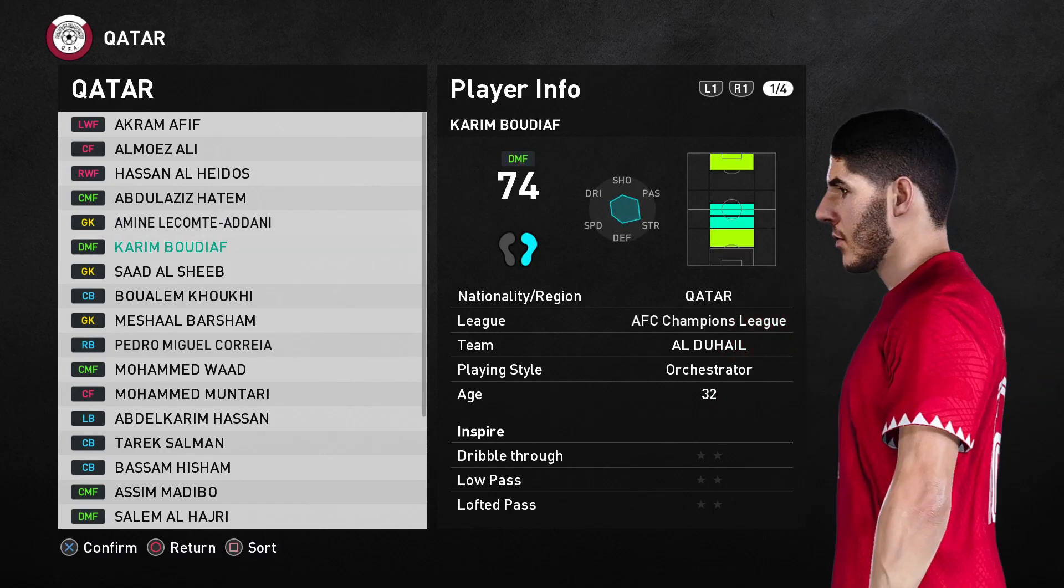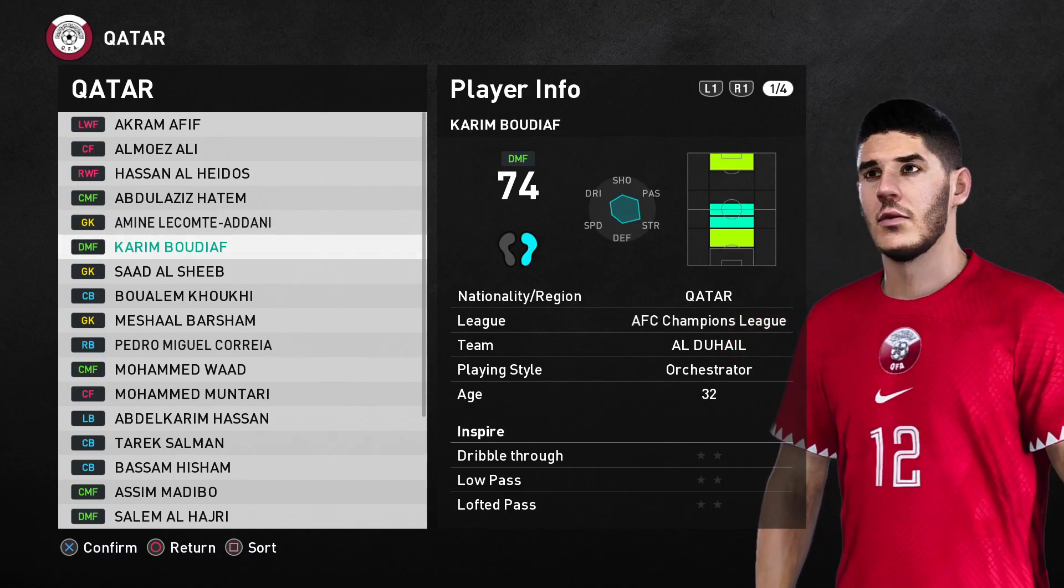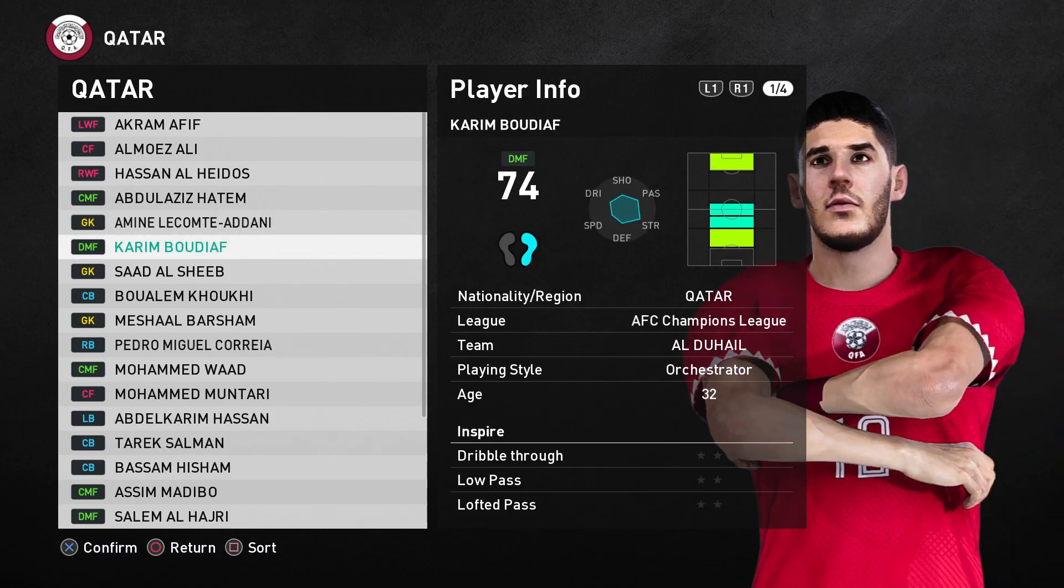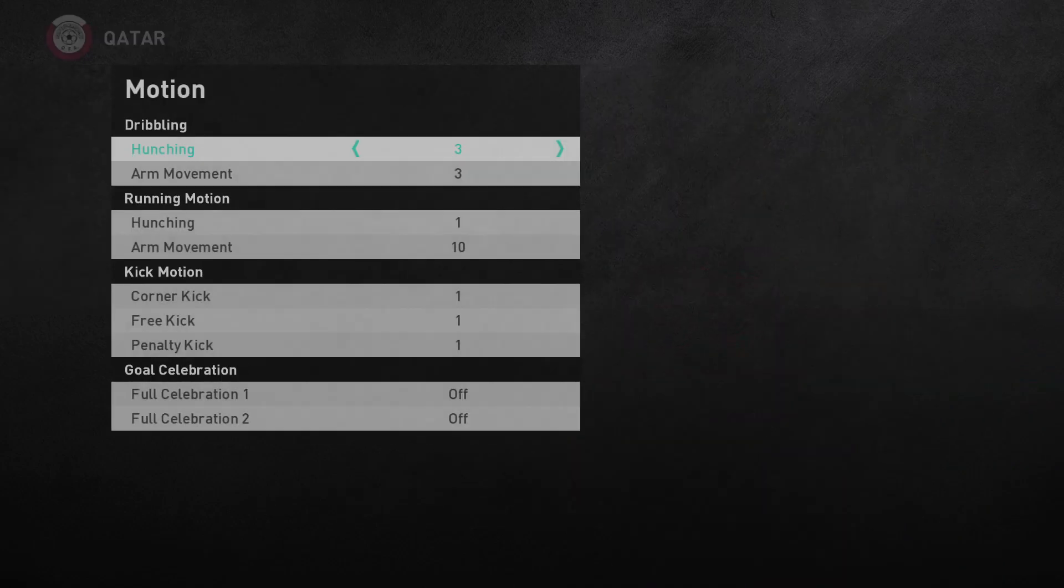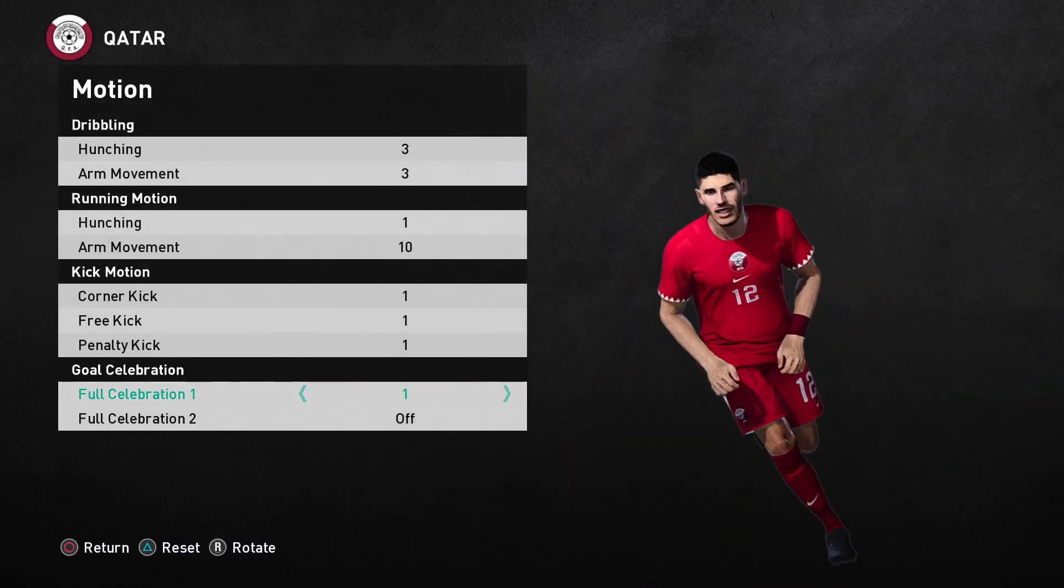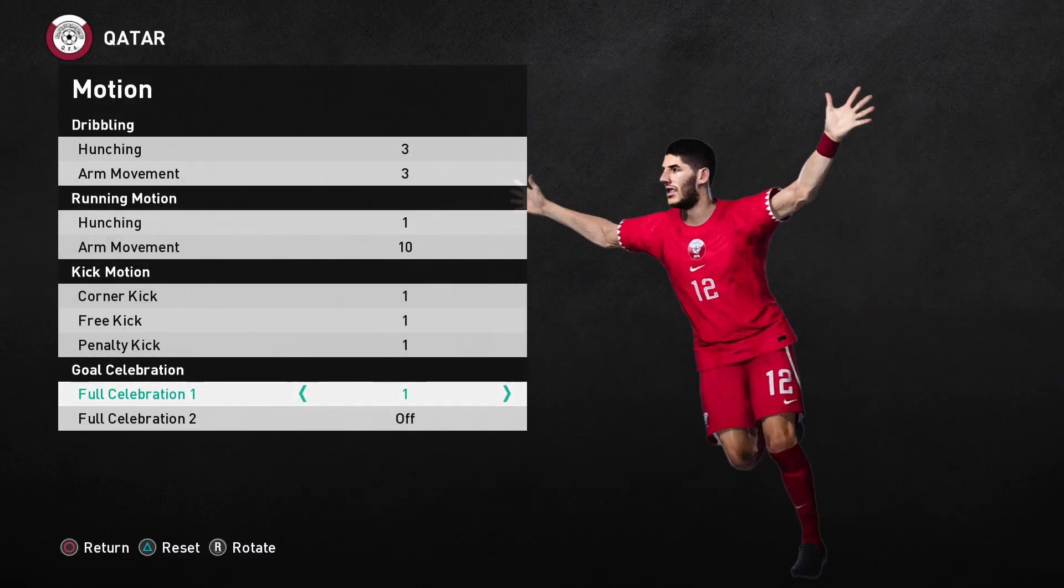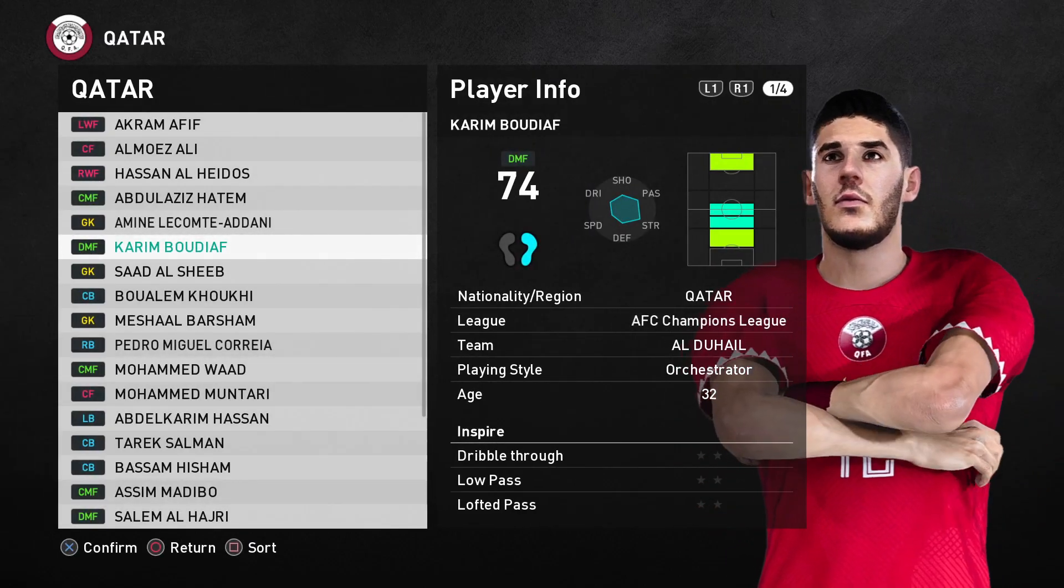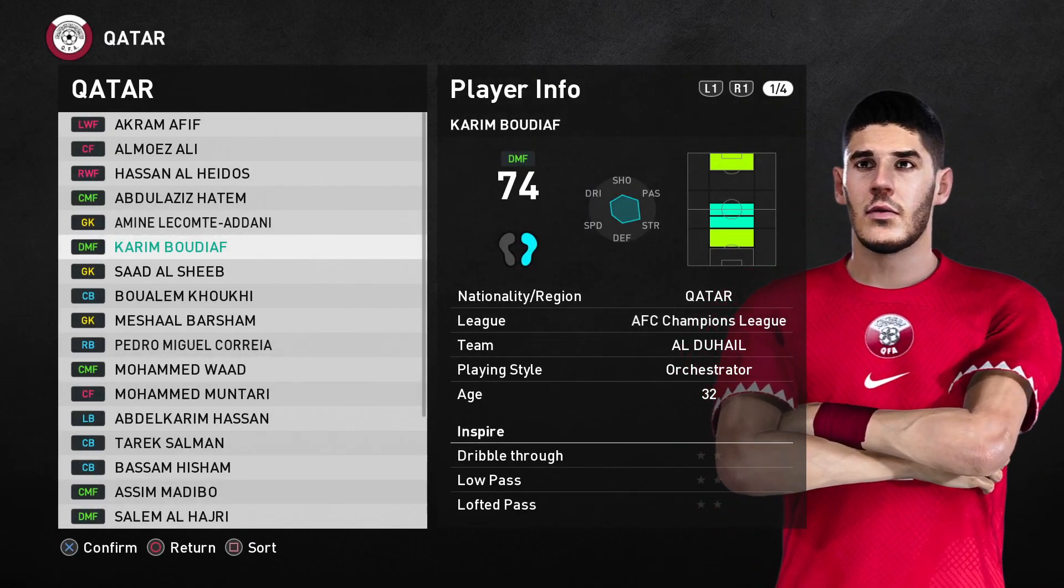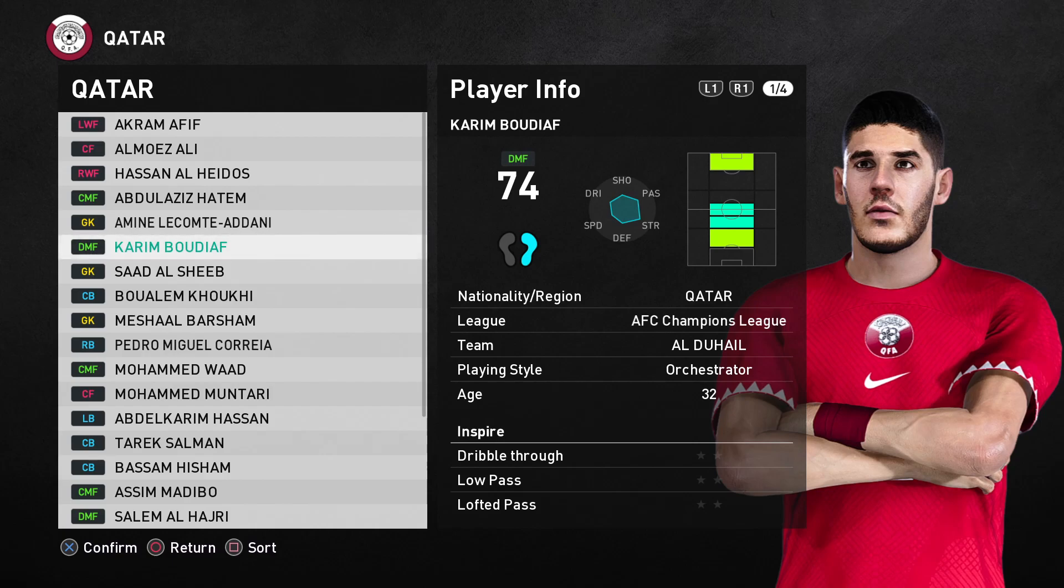That should be it. I'm just going to check the animation. Yeah, it's fine. So yeah, that's how you fix the textures and the lines on player faces.